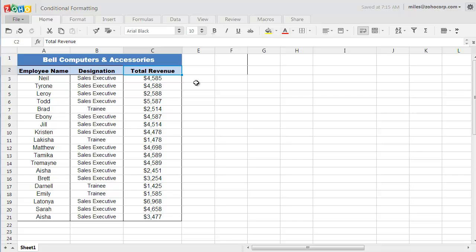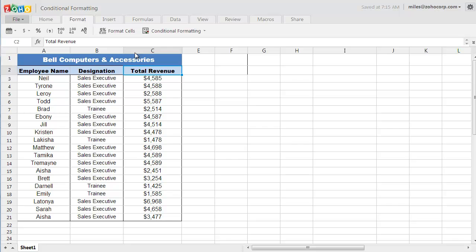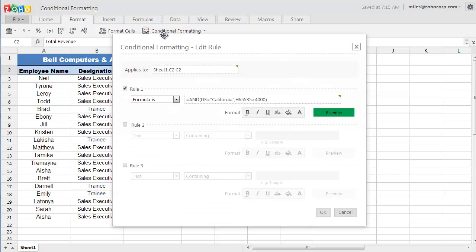To enable the conditional formatting option, go to the Format tab at the top and click on the Conditional Formatting button. The Create Rules window will pop up in which you can define the rules for your formatting.